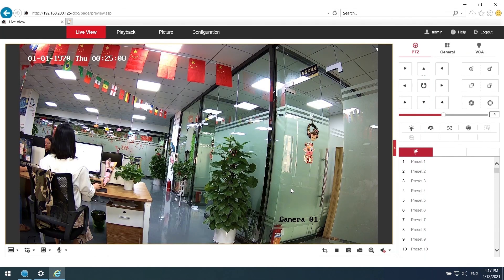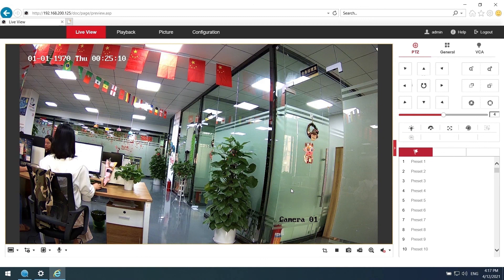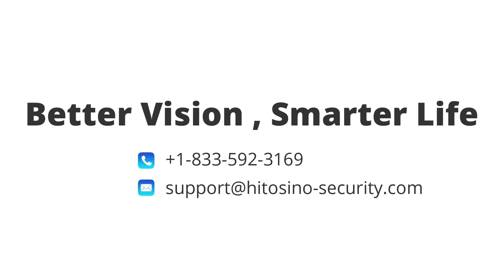Here comes the live view of the camera. Thanks for watching. If you have any concerns, please just call or email us at any time.